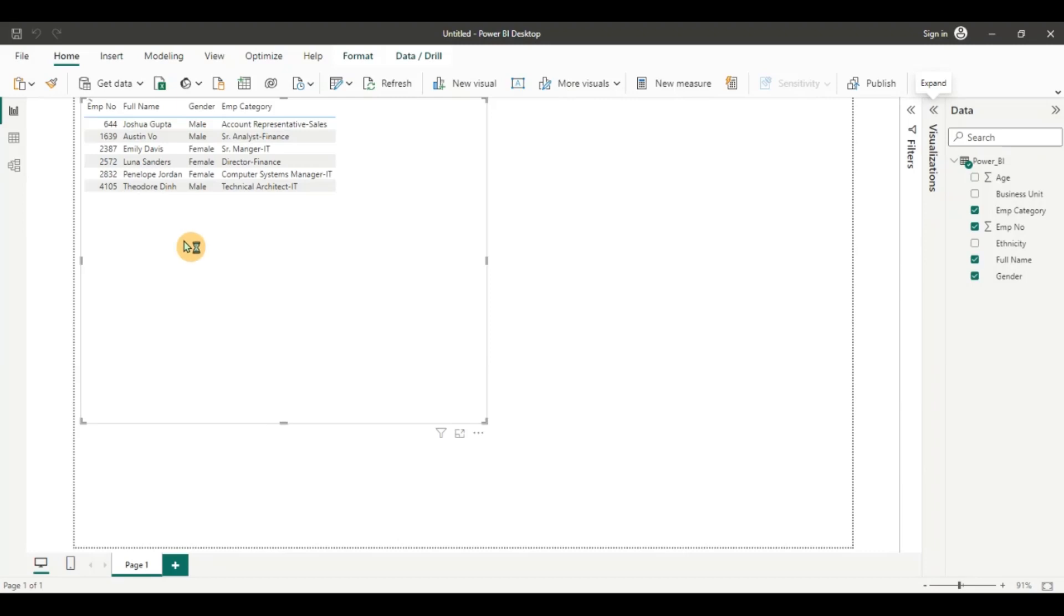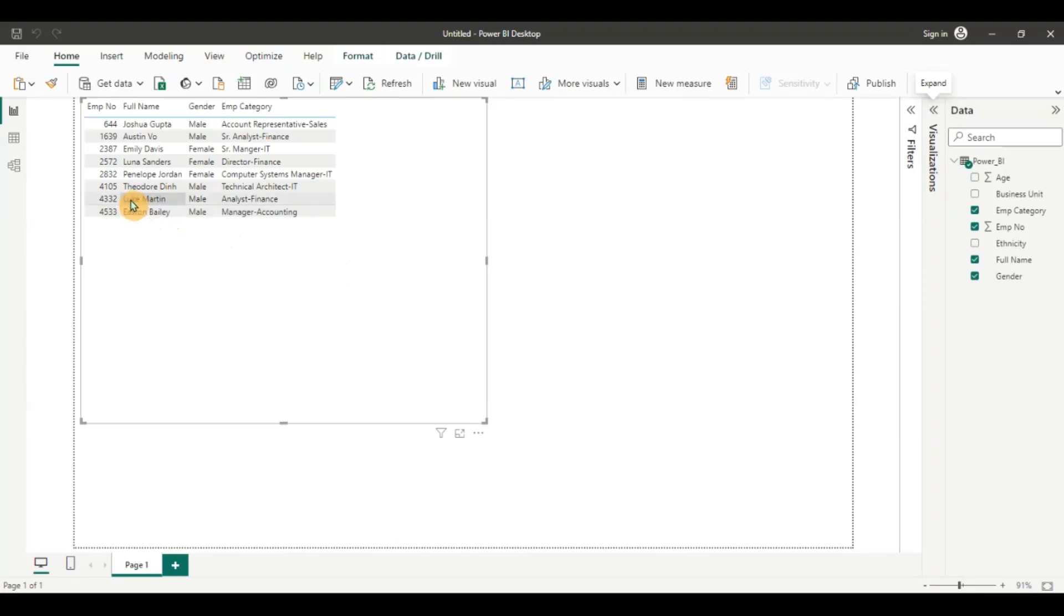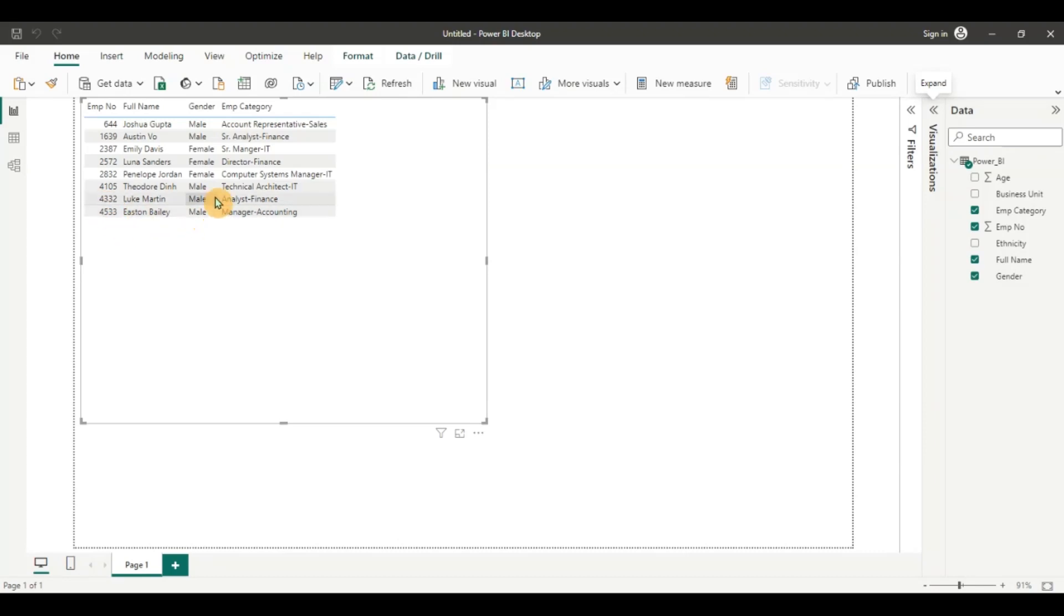And the two rows are loading now. You can see this. It will load shortly. And now you can see the two new rows, Luke Martin and Easton Bailey have loaded. And not only that, the other transformation steps that we applied to the earlier data like removing the E0 and making this employment category by department and job title. This also has happened.